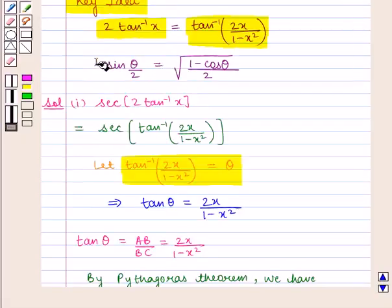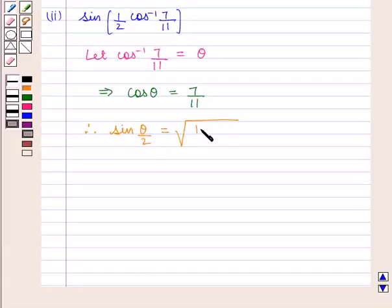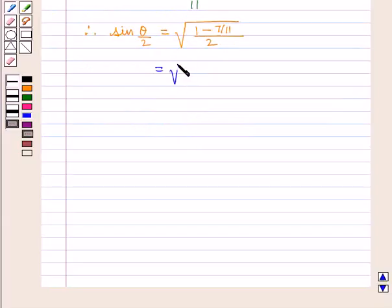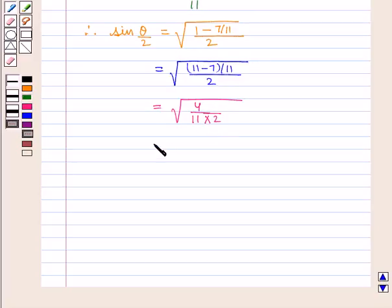Sin of theta by 2 is equal to square root of 1 minus cos theta whole upon 2. Therefore we have sin of theta by 2 is equal to square root of 1 minus 7 by 11 whole upon 2, which is equal to square root of (11 minus 7) upon 11 divided by 2, that is square root of 4 by 11 into 2, that is square root of 2 by 11.